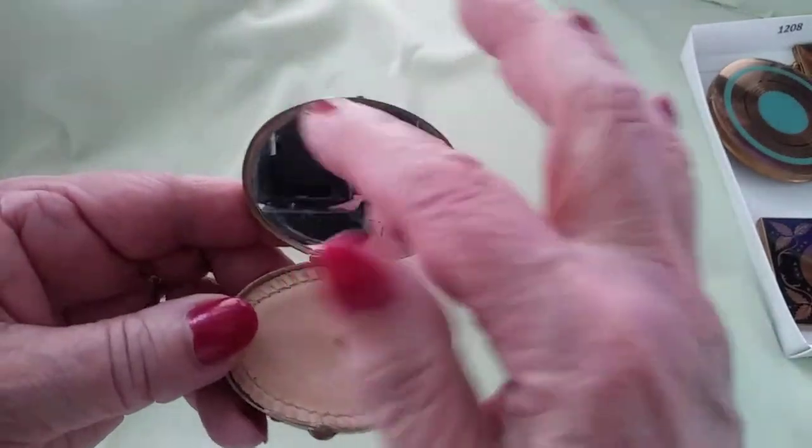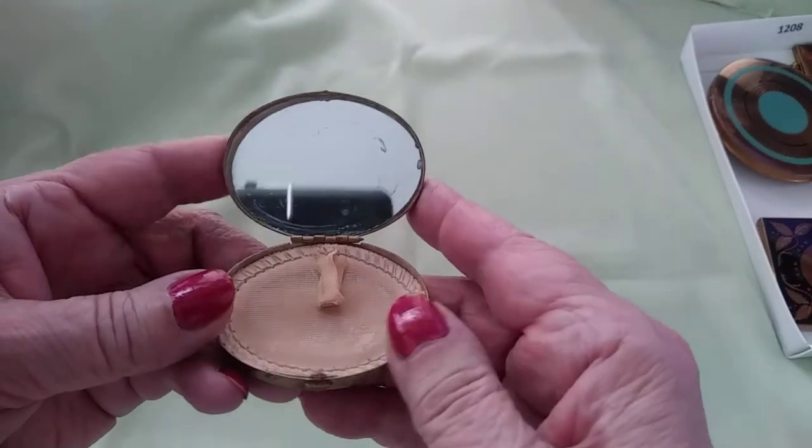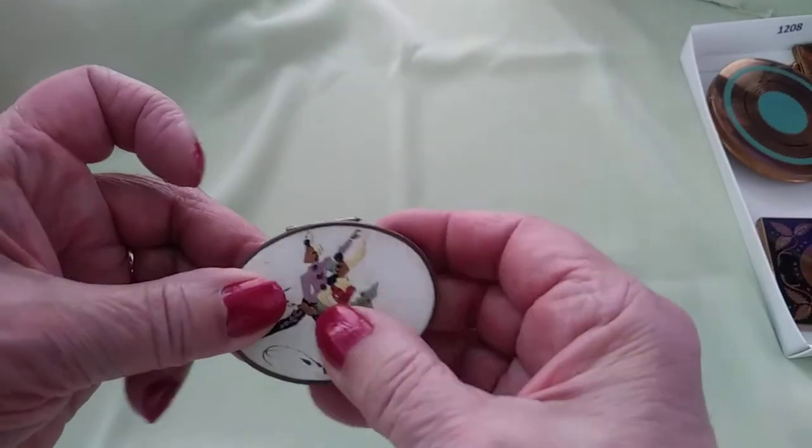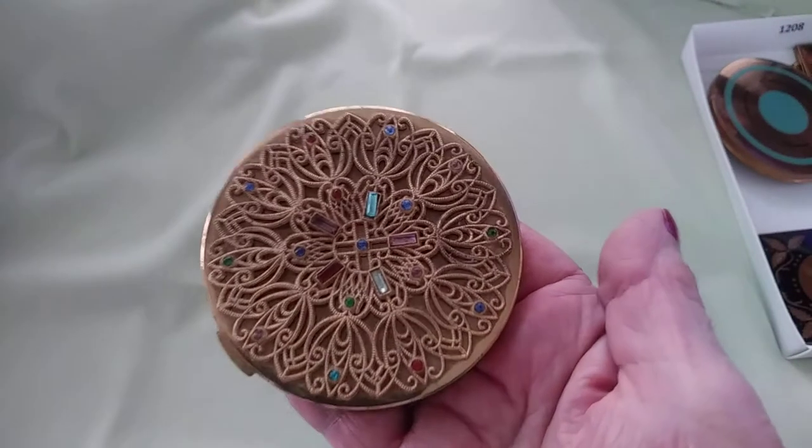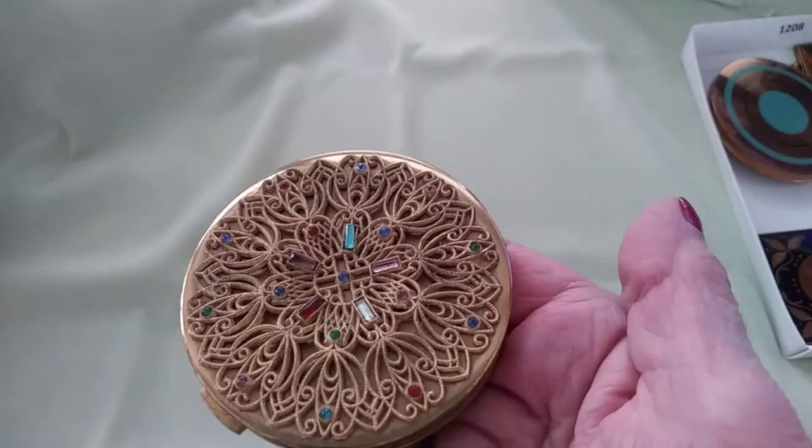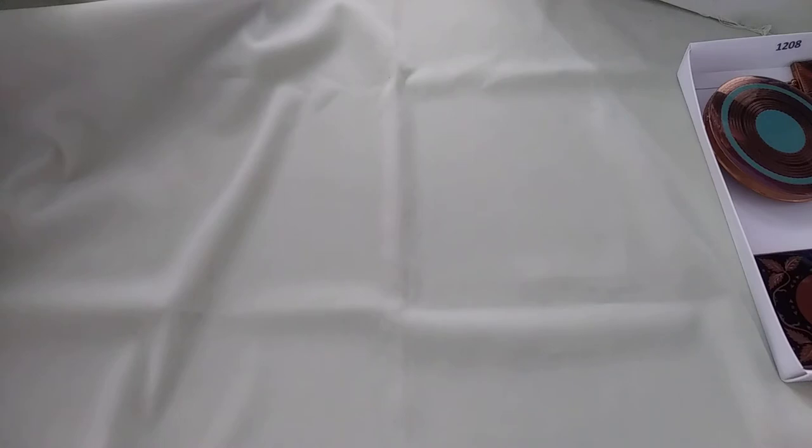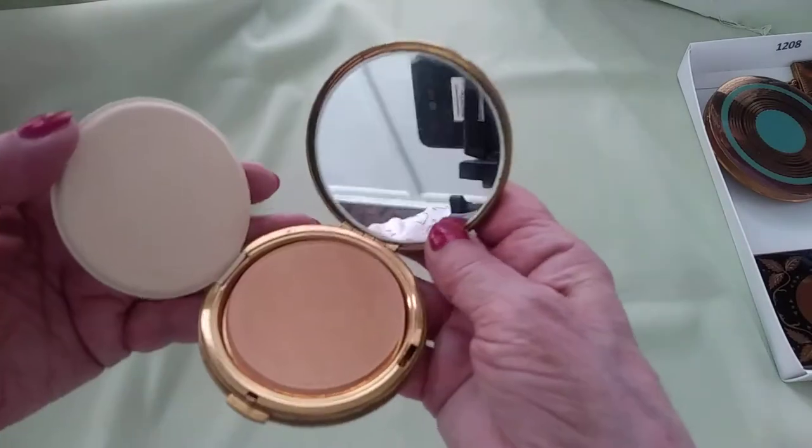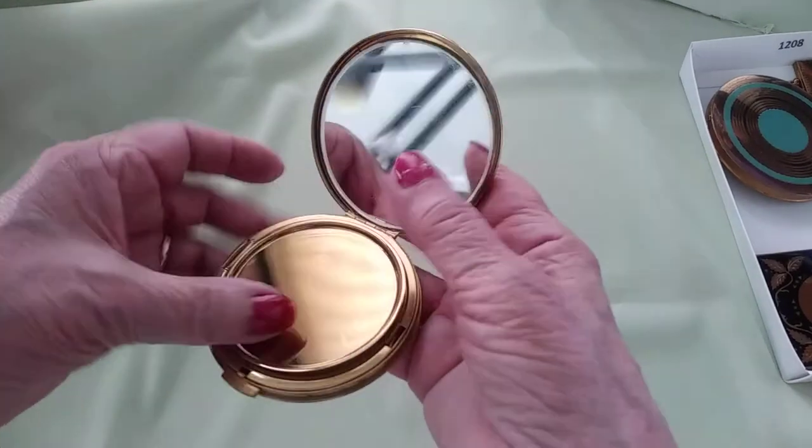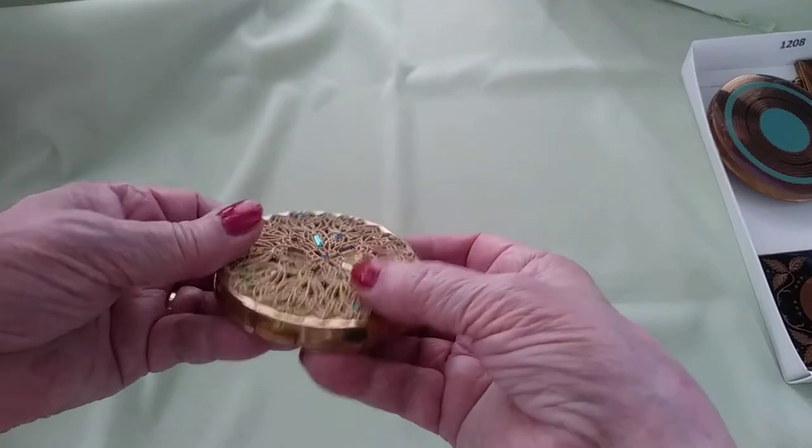This is a lovely one here. I think there used to be a paper label there, it's now gone, so I'm not sure who made this one. But this is the lid, isn't it pretty? So pretty. Inside you have your mirror, and then in here is your powder. When you close it all, it snaps shut.